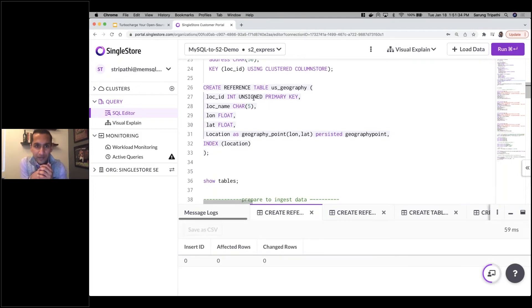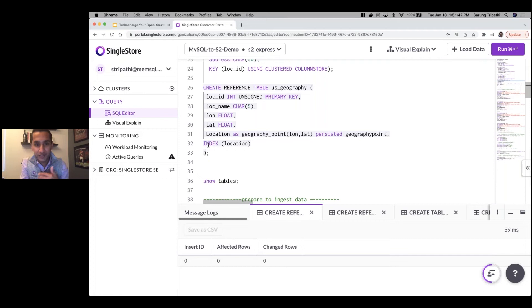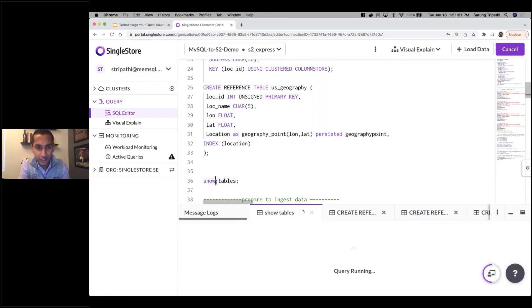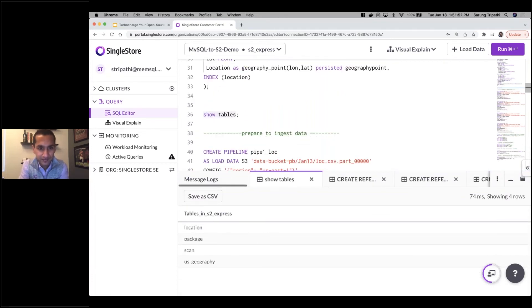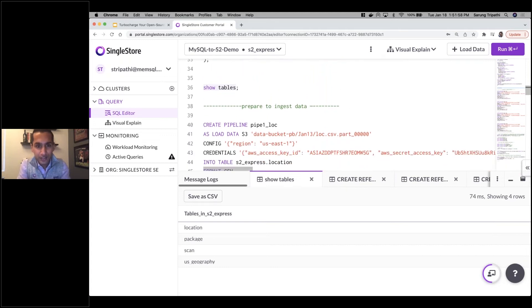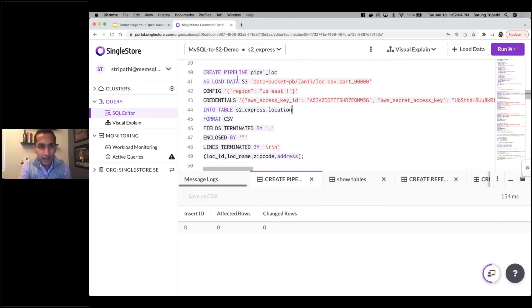I've defined all my schemas with SingleStore syntax — standard SQL with the addition of shard keys, sort keys, and some indexes. All the CREATE TABLE statements have been executed. I can run SHOW TABLES and see all my tables in S2 Express. Now I'm going to ingest data by creating pipelines — I'll create a pipeline pointing to the S3 bucket where I just dropped the exported data.